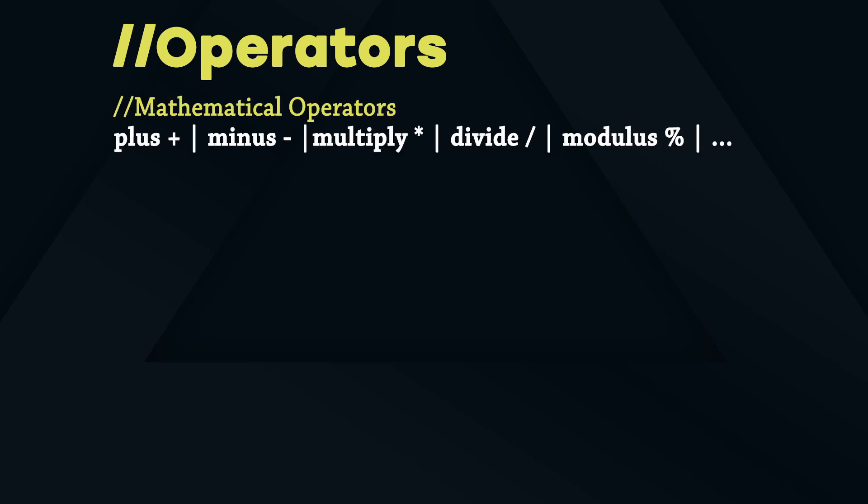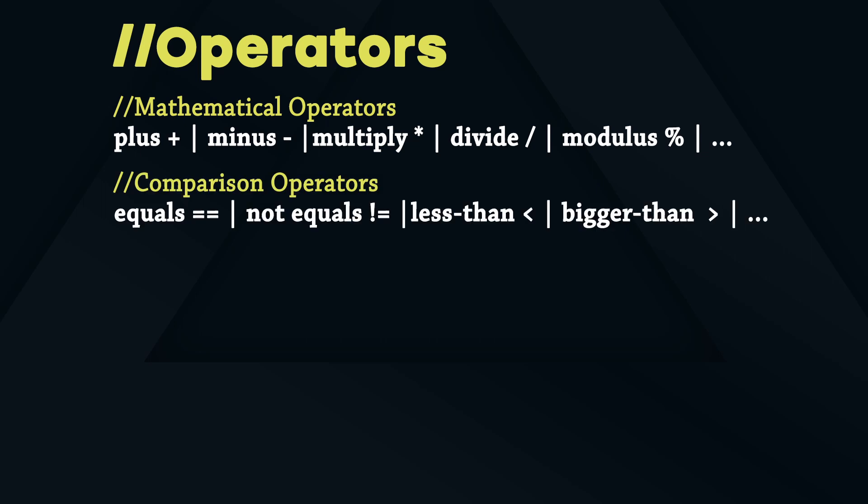VEX gives you the common mathematical operators like plus, minus, multiply, divide, modulus for that. For comparisons there are double equal or not equals as well as bigger, smaller and so on.